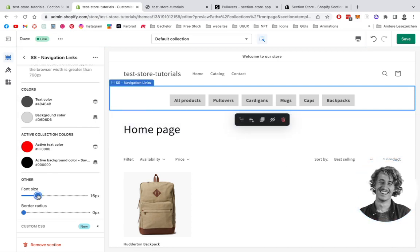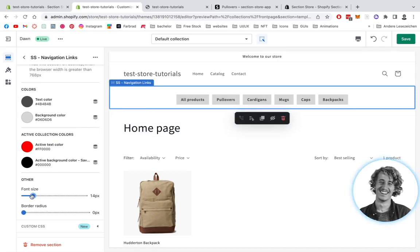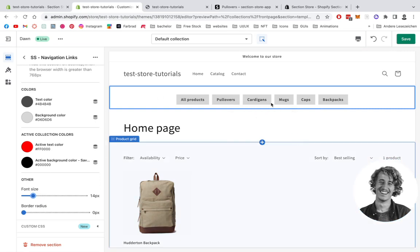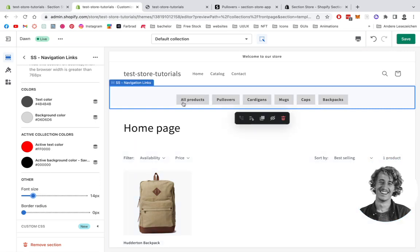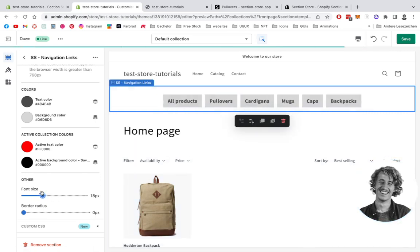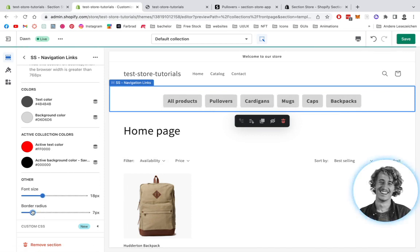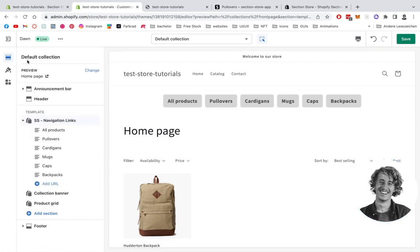We can also change the font size. For example, if you have many collections or just three main ones, you can make it bigger or smaller however you prefer. There's also the border radius we can change to make it look a little bit more sleek.